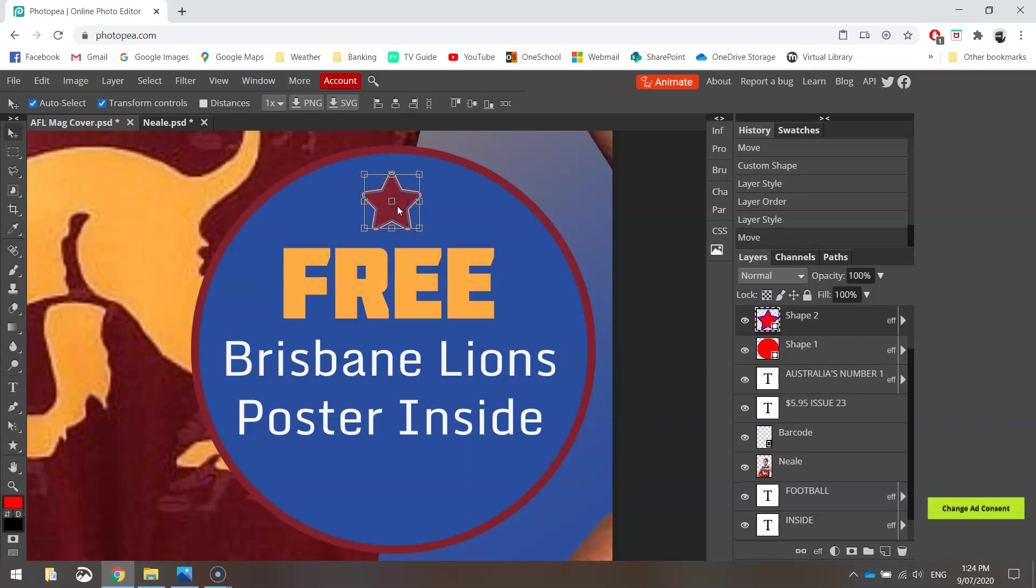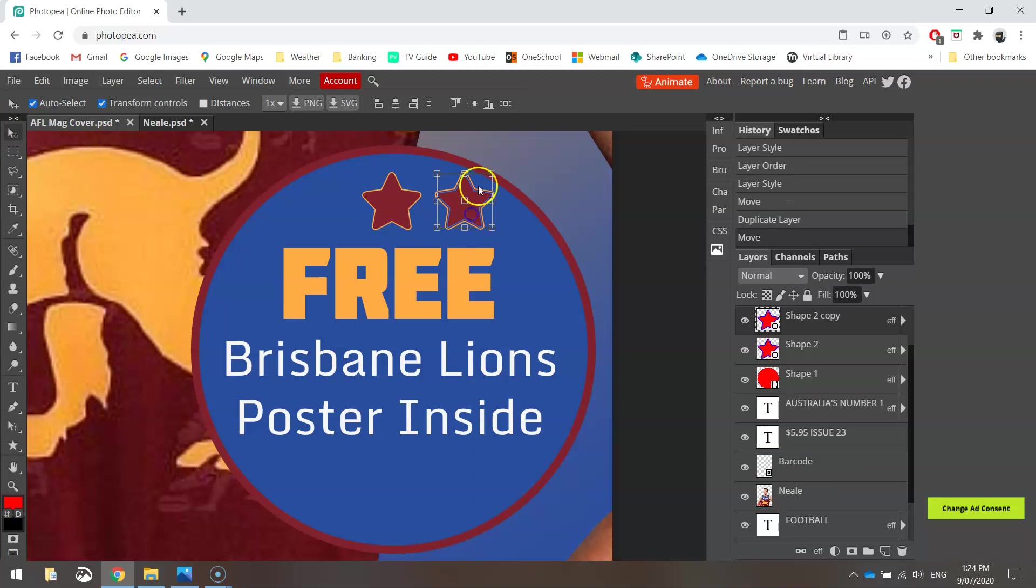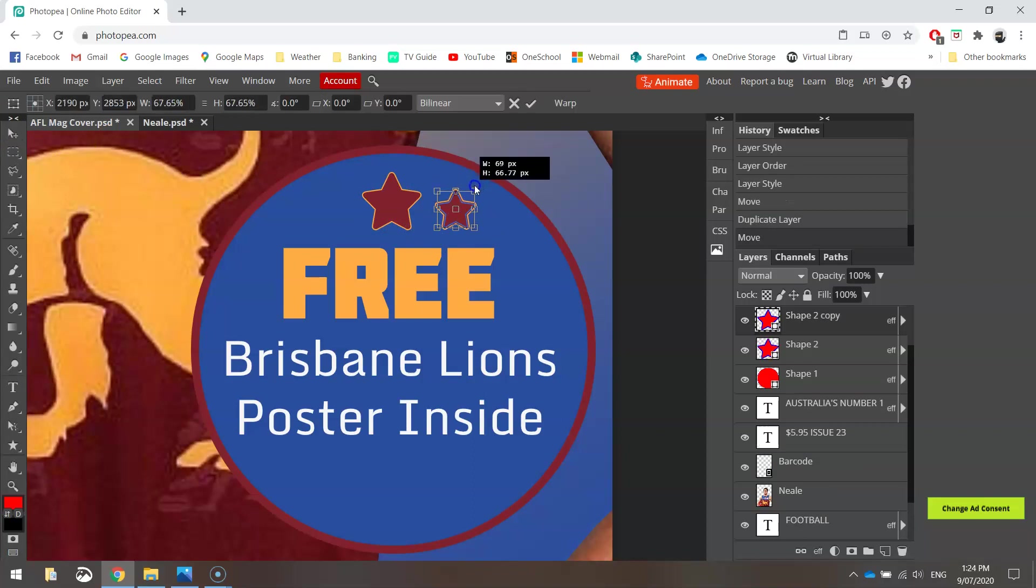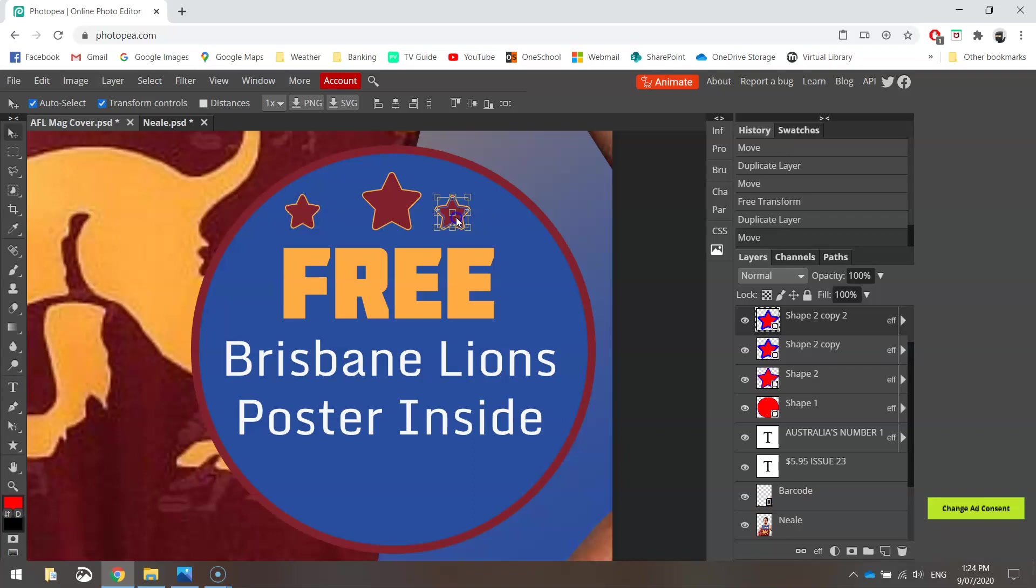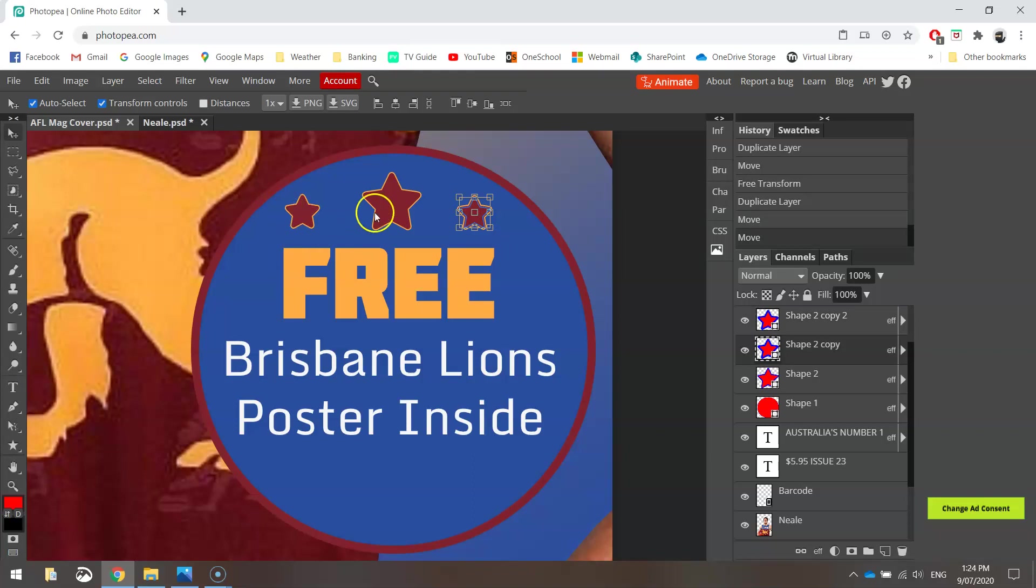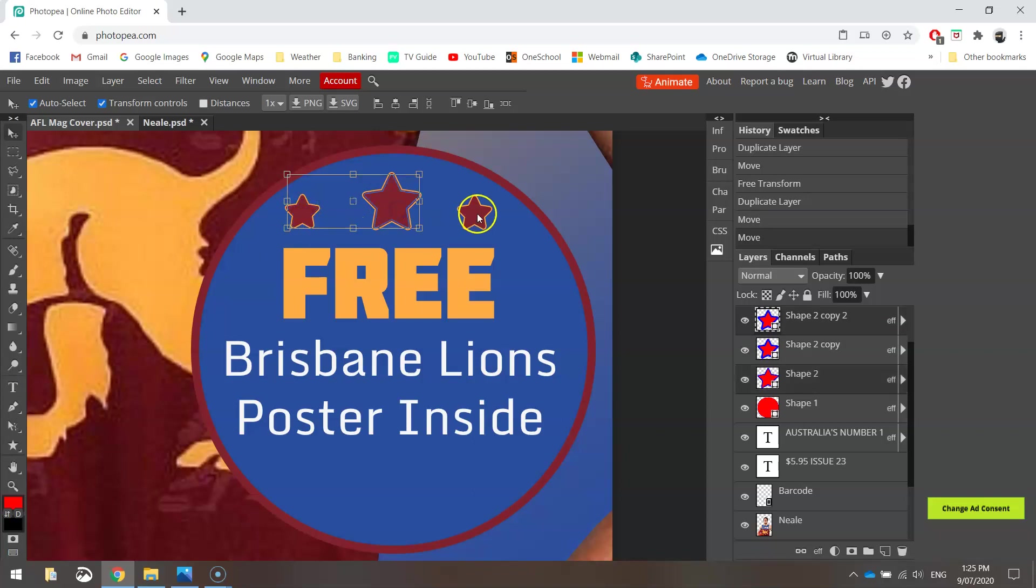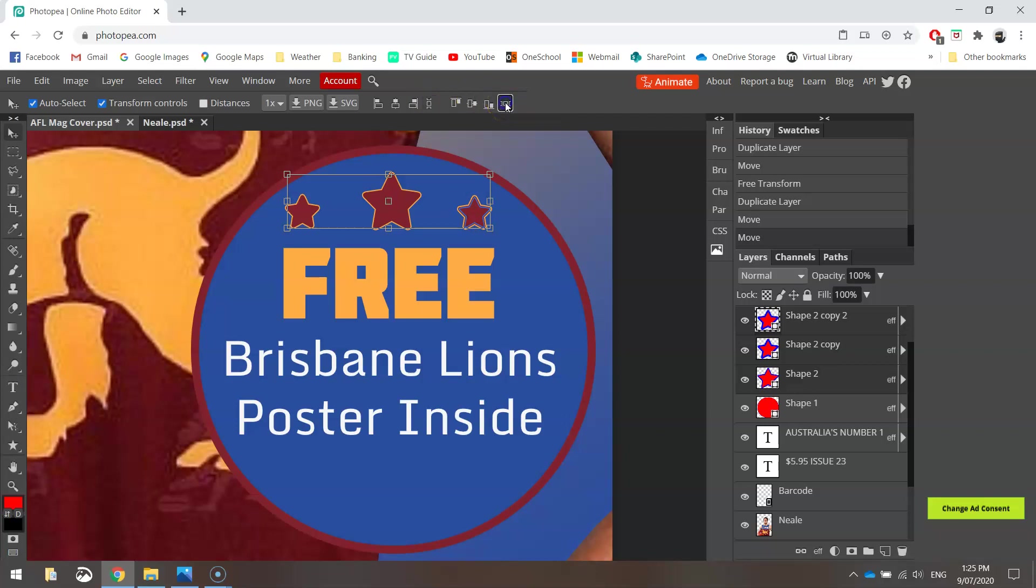Once you've got one star in, using your Move tool, hold Alt, click and drag a second star off to the right-hand side. Hold Shift and resize it to make it a bit smaller. Something like that looks pretty good. I'm then going to hold Alt again and drag another little star out over to the other side. Now we want them to basically start and finish where the word free starts and finishes as well. I'm then going to do something a little bit tricky here. I'm going to hold Shift and click on all three of those stars so they're all selected. And at the top of my Properties is this button just here, Equal Gaps. If you click that, it will space those three stars out equally.